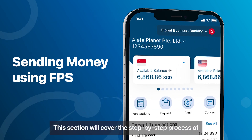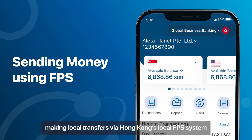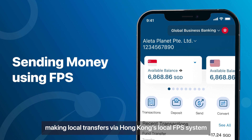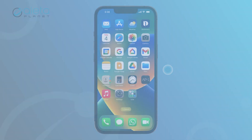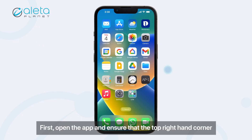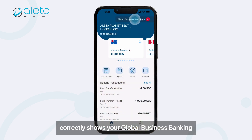This section will cover the step-by-step process of making local transfers via Hong Kong's local FPS system. First, open the app and ensure that the top right-hand corner correctly shows Global Business Banking.